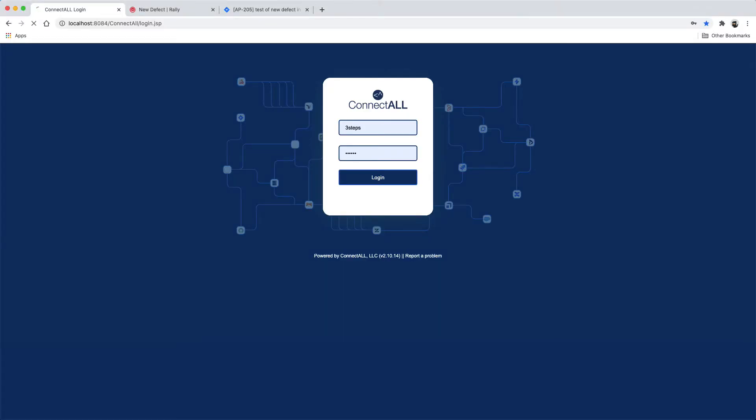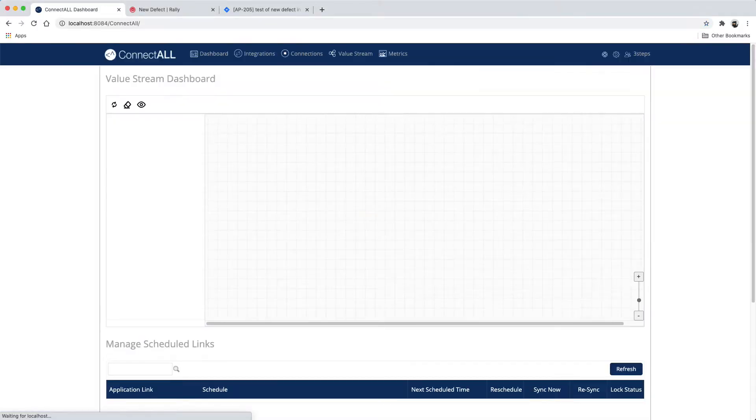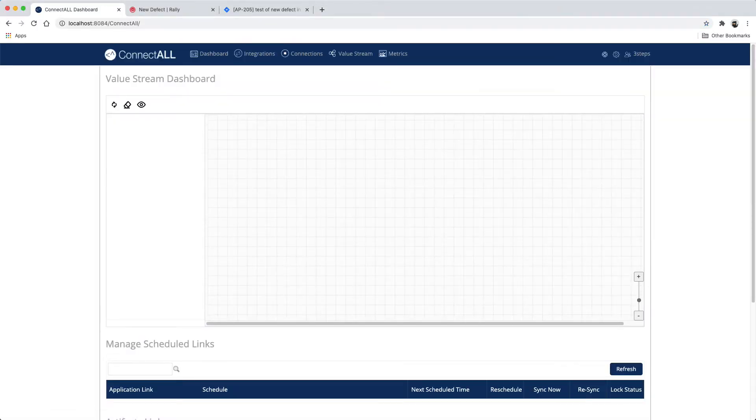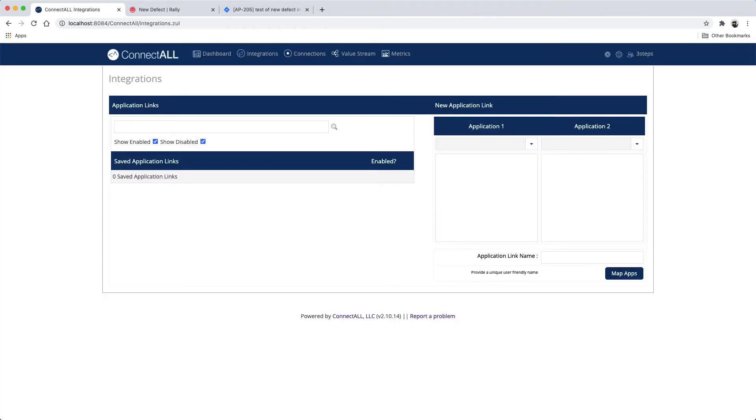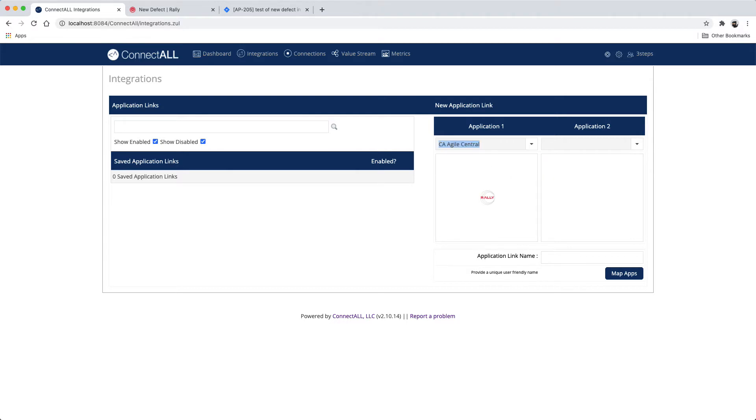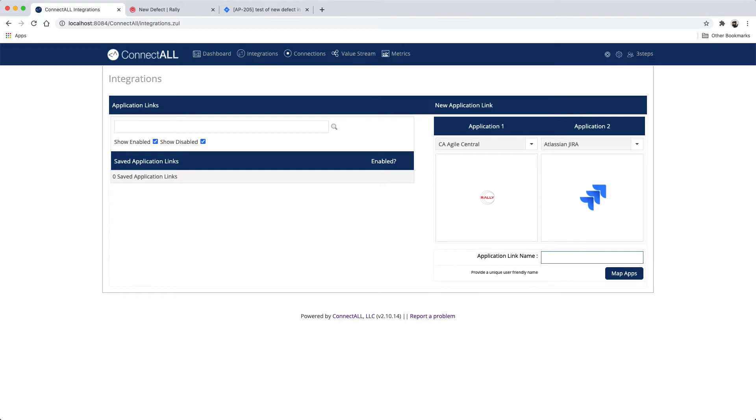Log into ConnectAll. Navigate to the Integrations tab. Choose your applications to integrate. Provide an application link name.